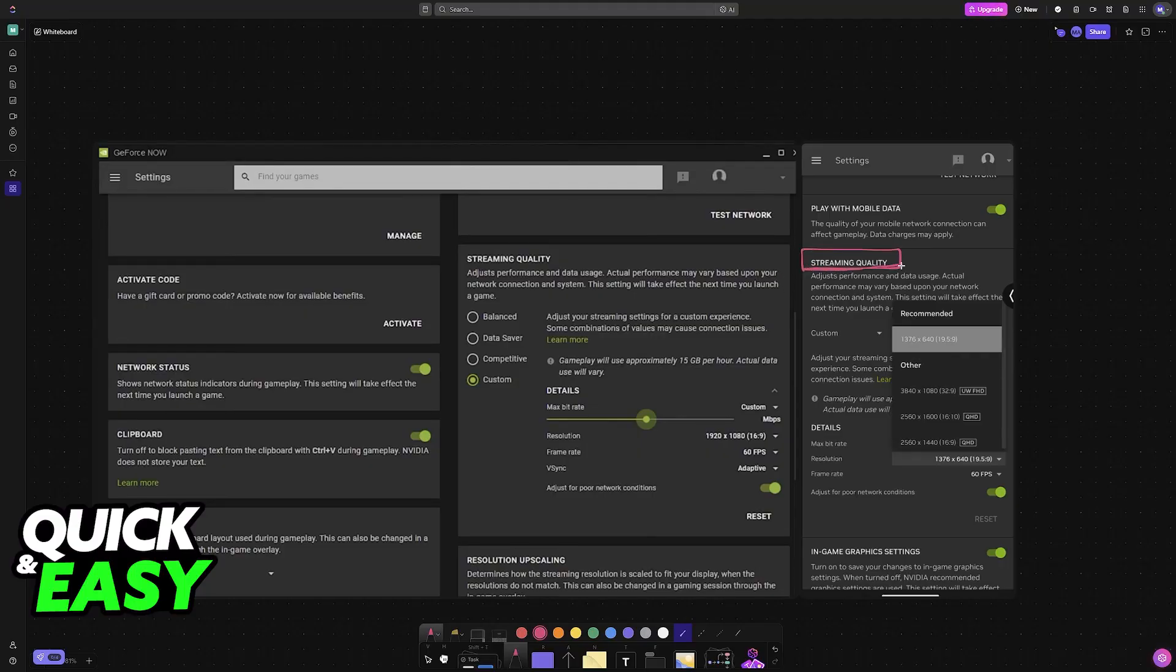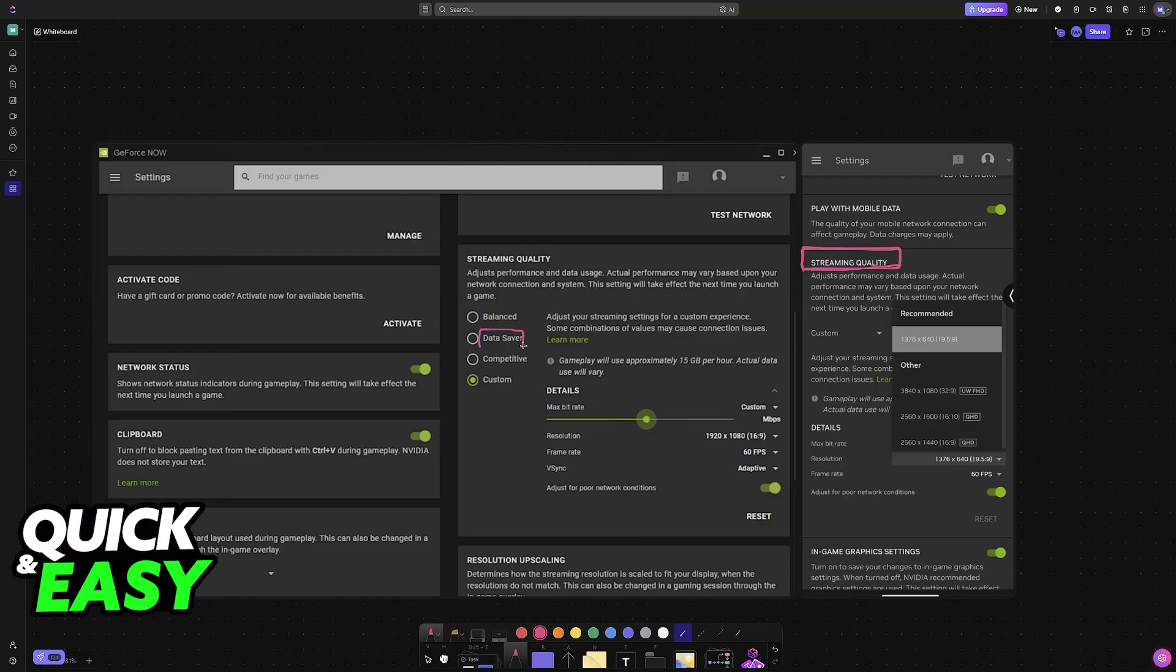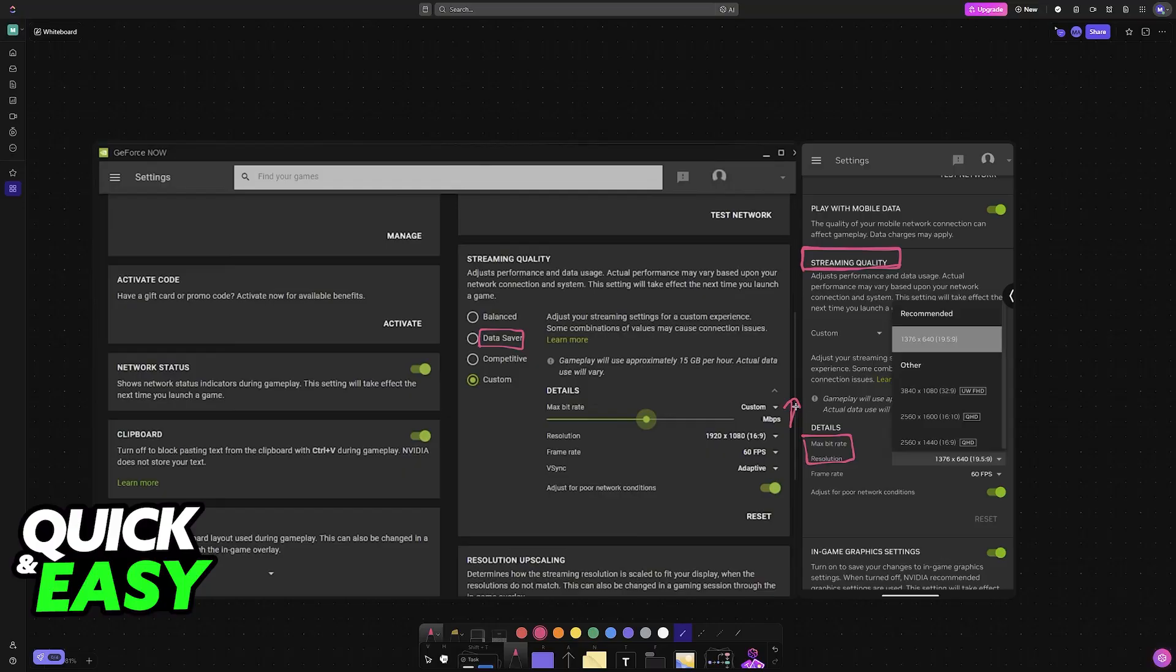This way you will be able to get the best experience possible according to the network speeds that you have available. If you have poor internet speeds it is best to set it to something like data saver where it lowers the resolution and the maximum bitrate, or alternatively if you have a lot of bandwidth set it to competitive or something else where you can bump up the maximum bitrate.